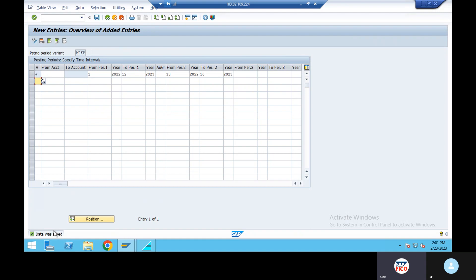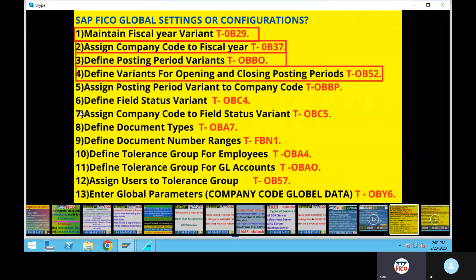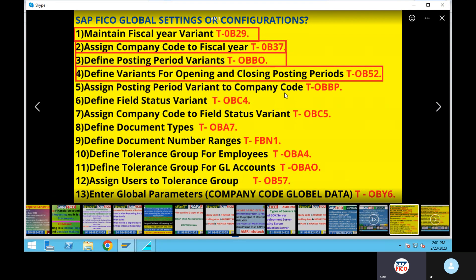Next configuration — fifth configuration: assign posting period variant to company code. Company code, assign posting period variant. Transaction OBBB.